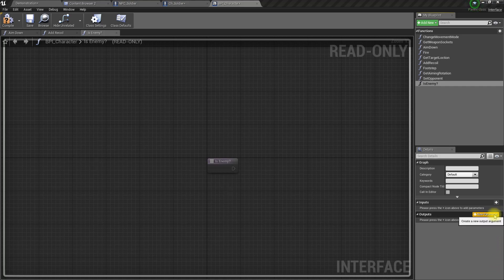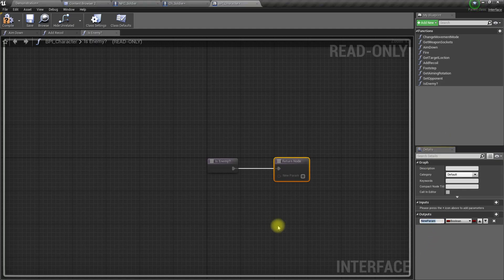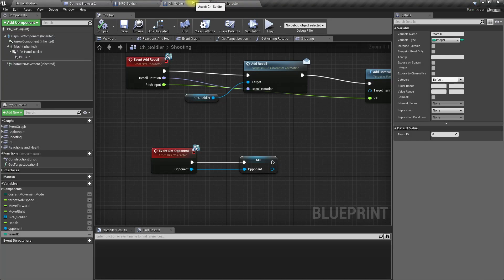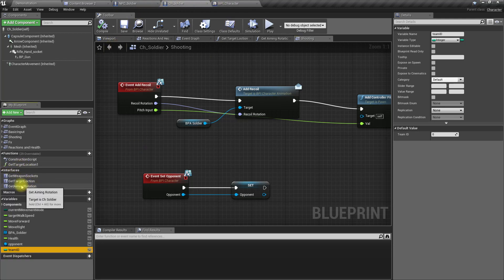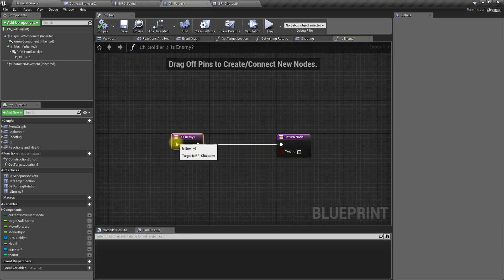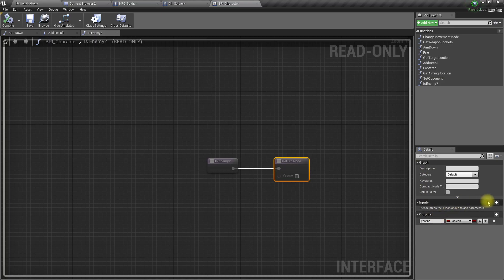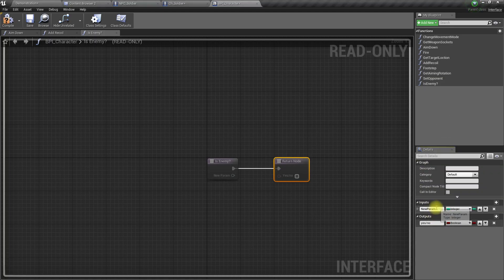I'll add a boolean output, yes or no. Now I'll compile this. Then inside the CH soldier I should have that function. I need to compile. Is enemy. In order to detect if it is an enemy or not, first we need to know the team ID of the requesting character. I need to add another input here of type integer. Let's call it team ID.